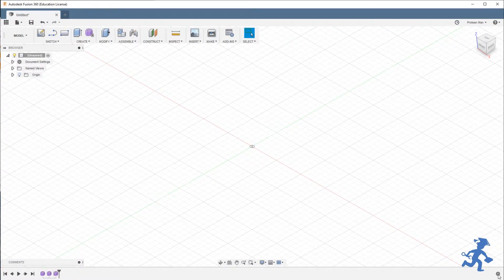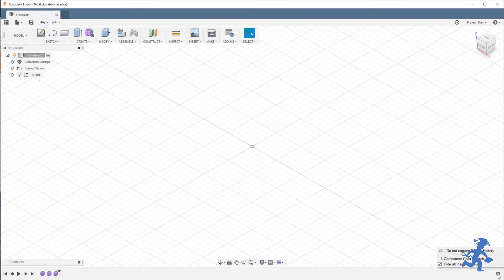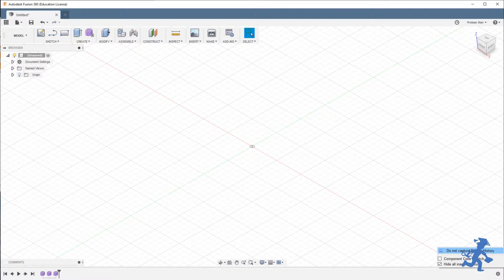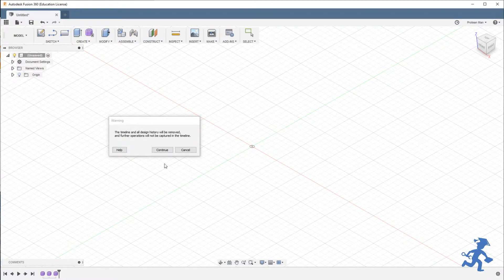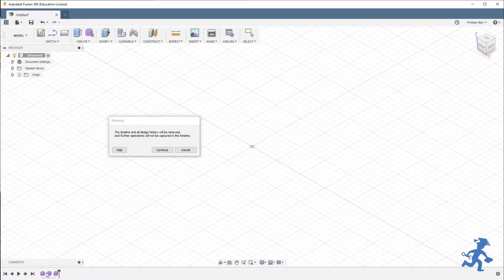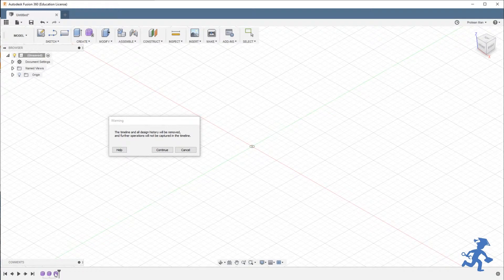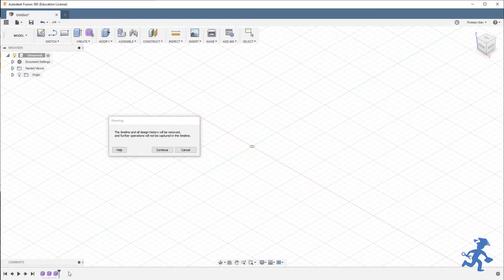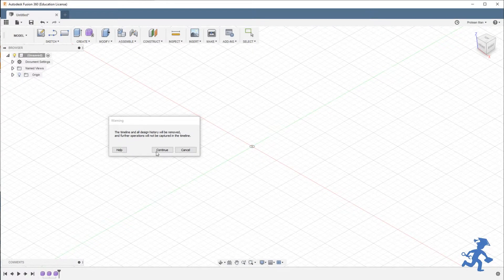So if you go in the bottom right, you have that gear, click that, hit the Do Not Capture Design History. It gives you a warning because everything here in your history, if you have an object, all your moves, all your changes, everything you've done, whatever history you have will be deleted. It will not be saved. Some things will, but most things will not. You cannot go back the same way.